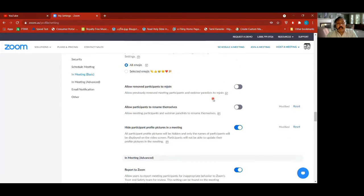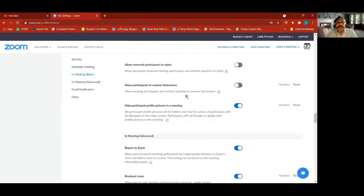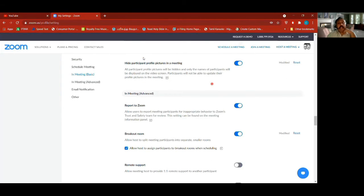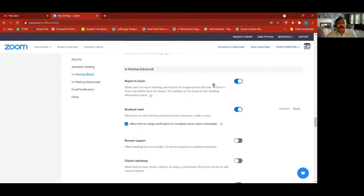This is for emojis. Allow removed participants to rejoin — not enabled, so if you remove somebody they can't rejoin. Allow participants to rename — again these are disabled here but in the meeting I can enable them. Hide participant profile pictures in a meeting — I've turned it on. If some of you don't want your pictures seen, enabling it here will hide profile pictures in meetings; names will still be shown.